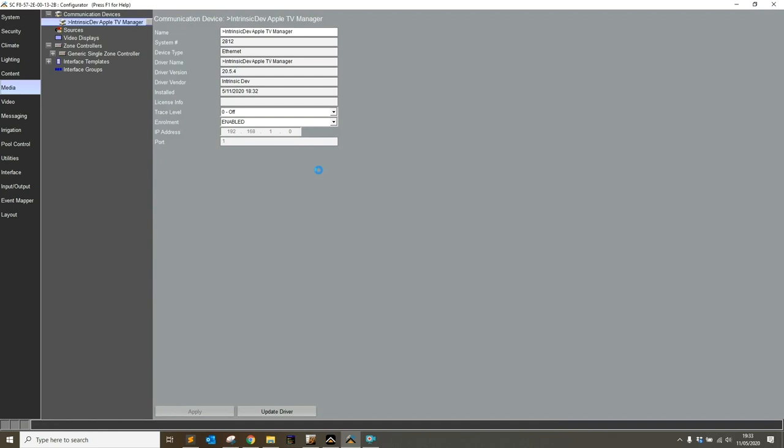Over the first few seconds, the driver is now going to make a connection to our intrinsic dev licensing server and check whether there's a valid license registered for this controller. There is. The driver's come up licensed. It also displays the MAC address of this controller.